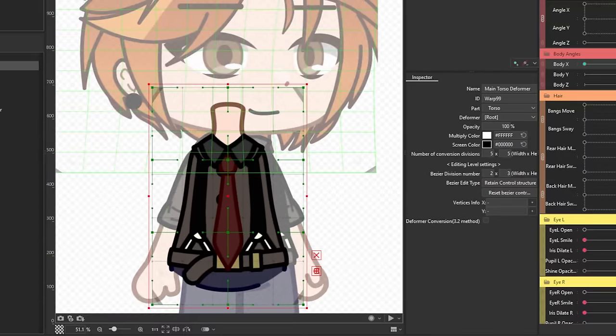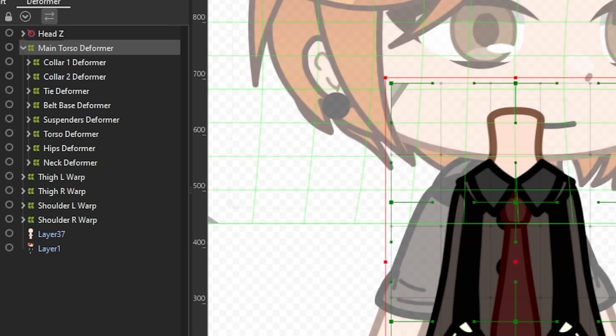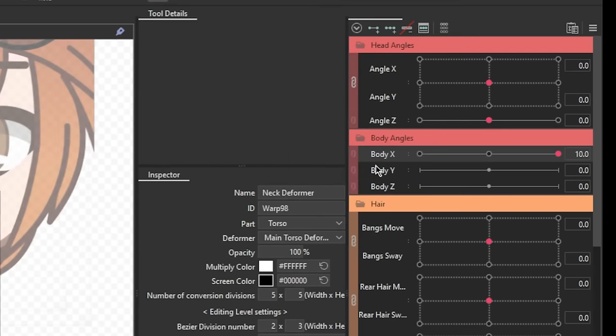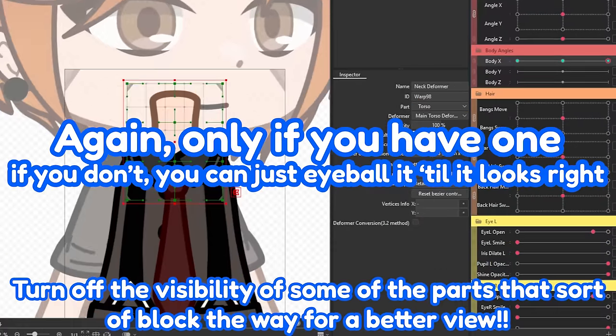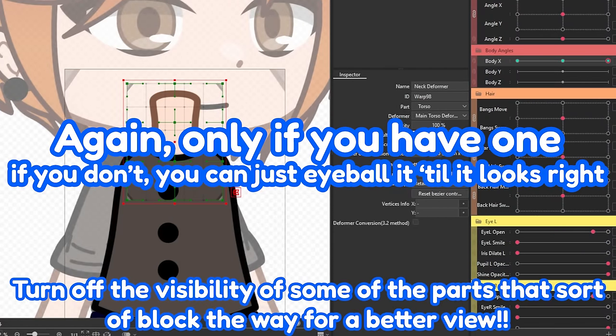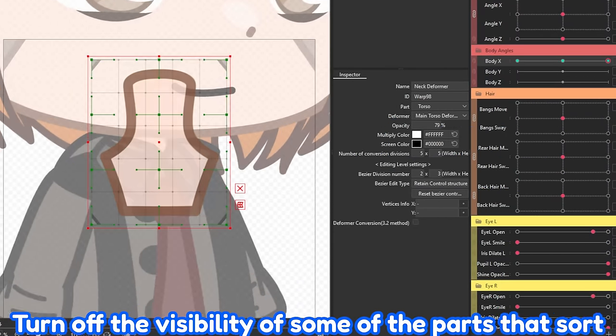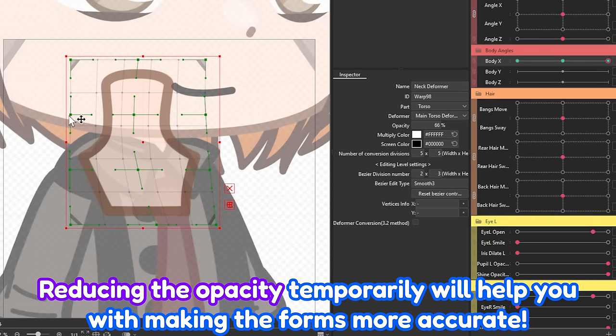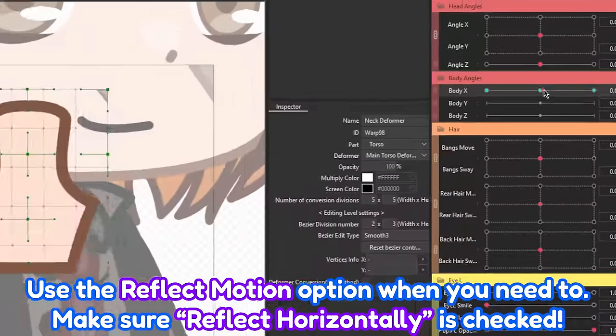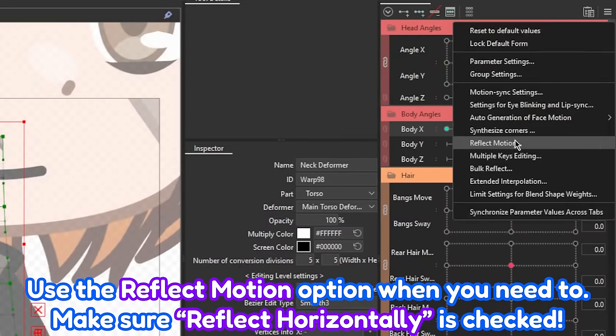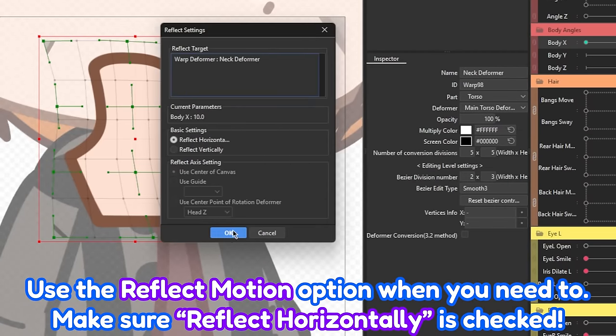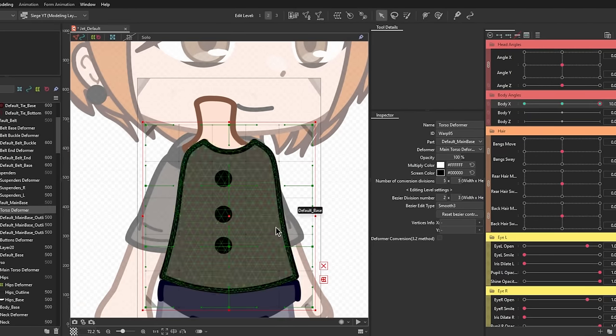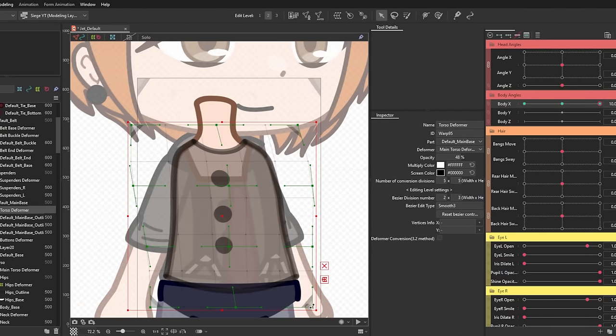Okay, cool! Now this time, take the individual deformers we've made for each part, then try to align them to the reference. Now just repeat the process for the rest of the individual parts of the torso.